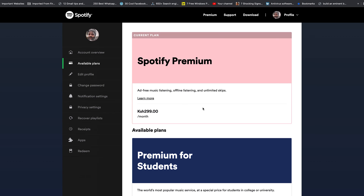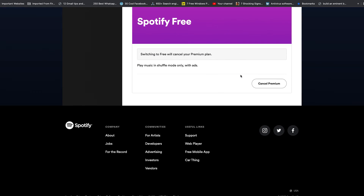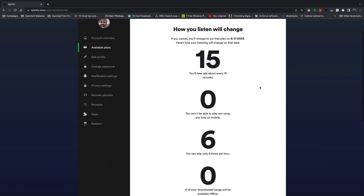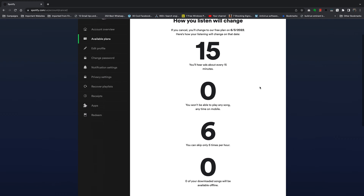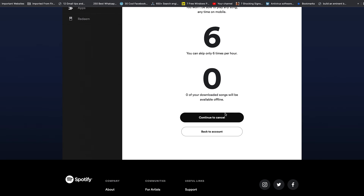At the top it's going to show you your current plan and how much you're paying for Spotify monthly. Scroll down to the bottom of that page and click on Cancel Premium. You'll see a page explaining how your Spotify experience will change once you cancel your premium plan, and at the bottom you should see a button that says Continue to Cancel.